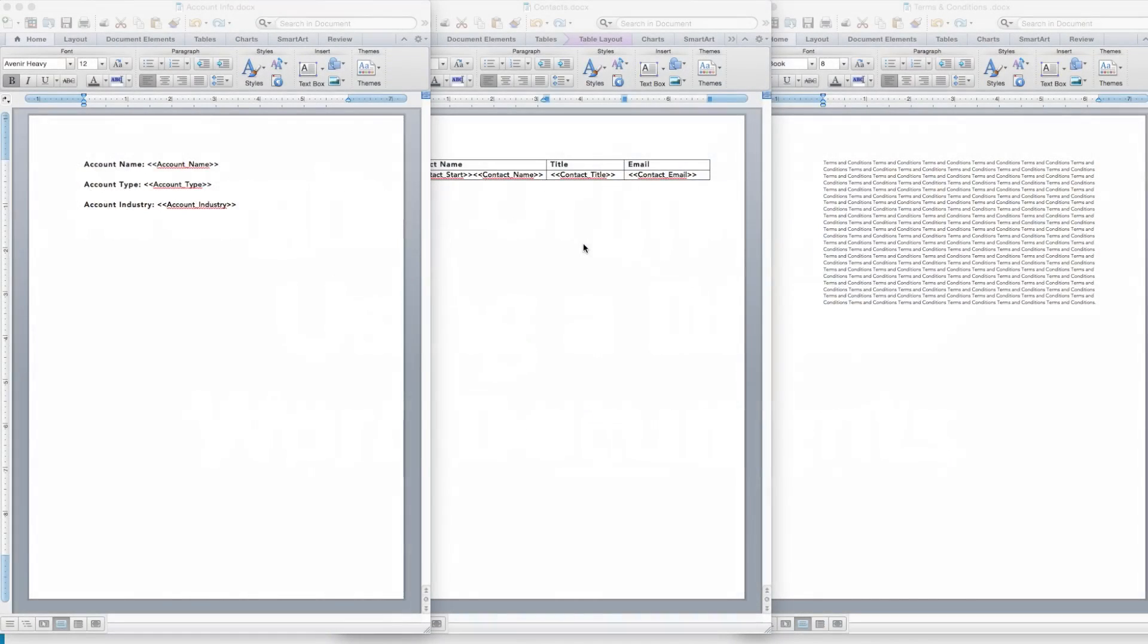In this video, we're going to take three separate Word documents and create a single output Word document using a DDP. To begin, let's review the files we'll be using.